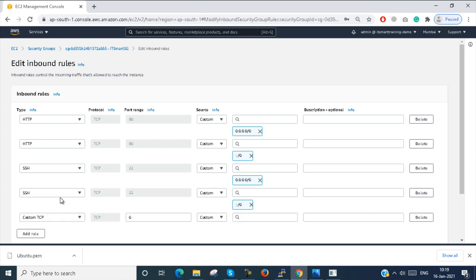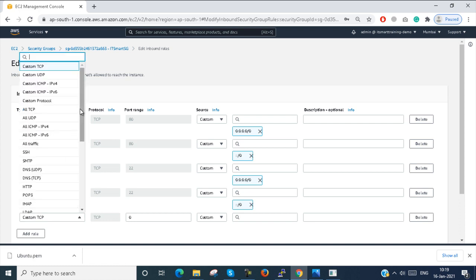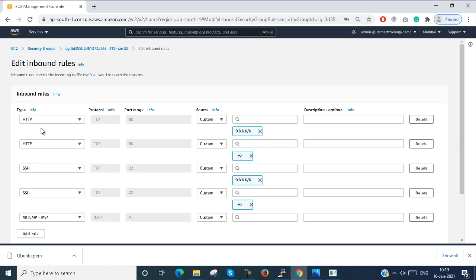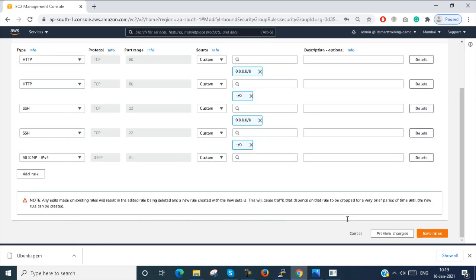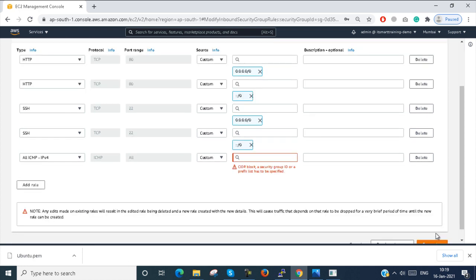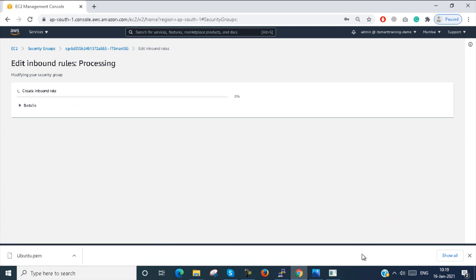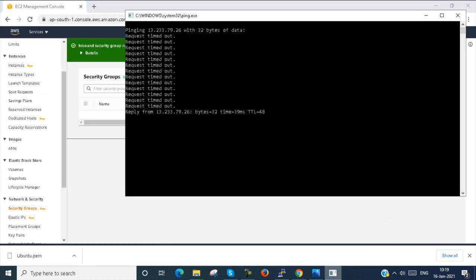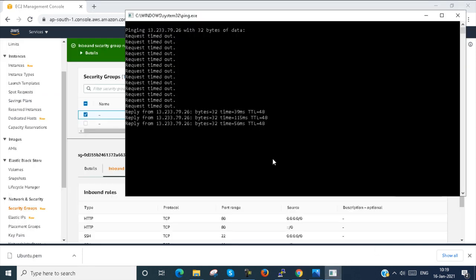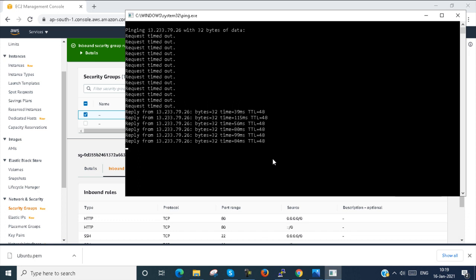I am adding a rule to allow ICMP. Here I select anywhere and save. After saving, you can see we are getting ping reply responses.